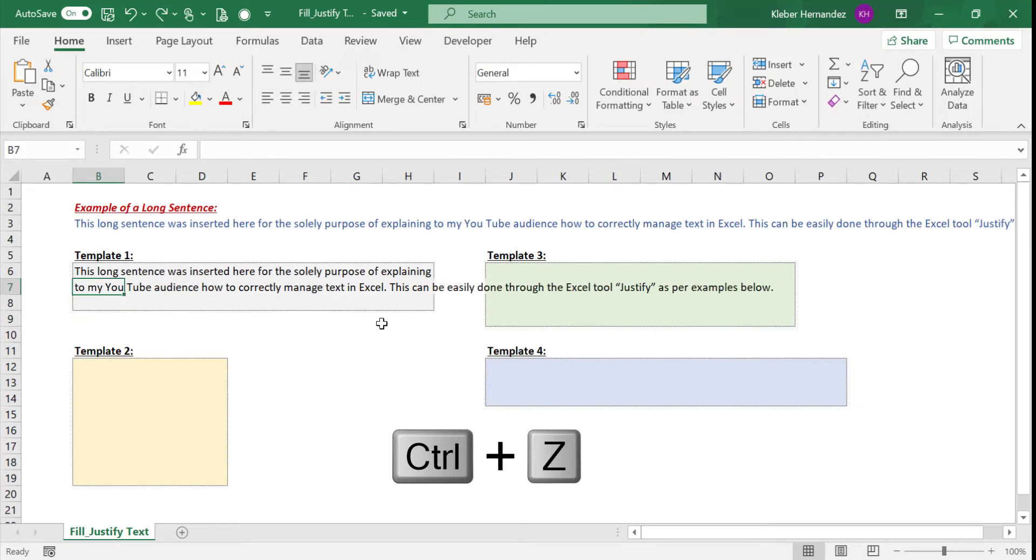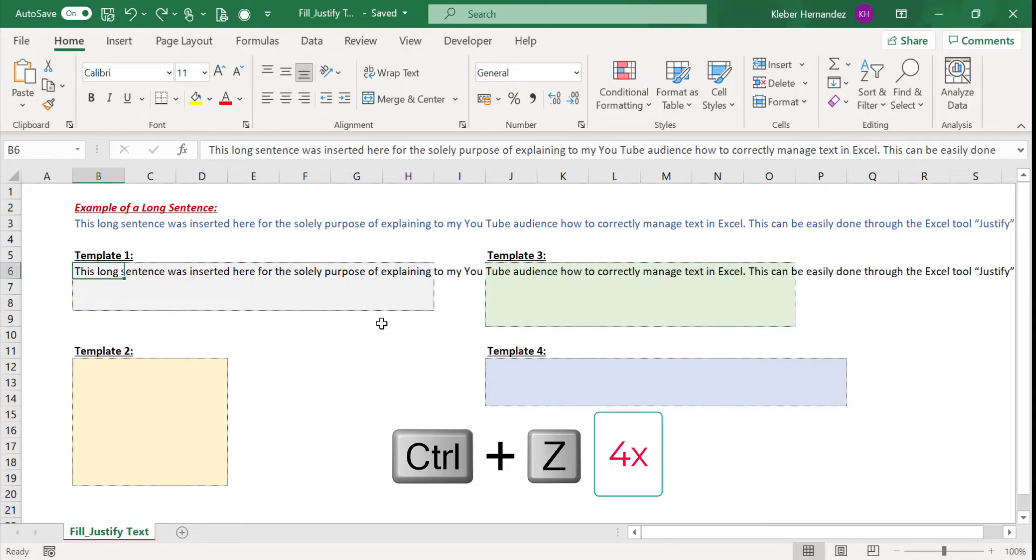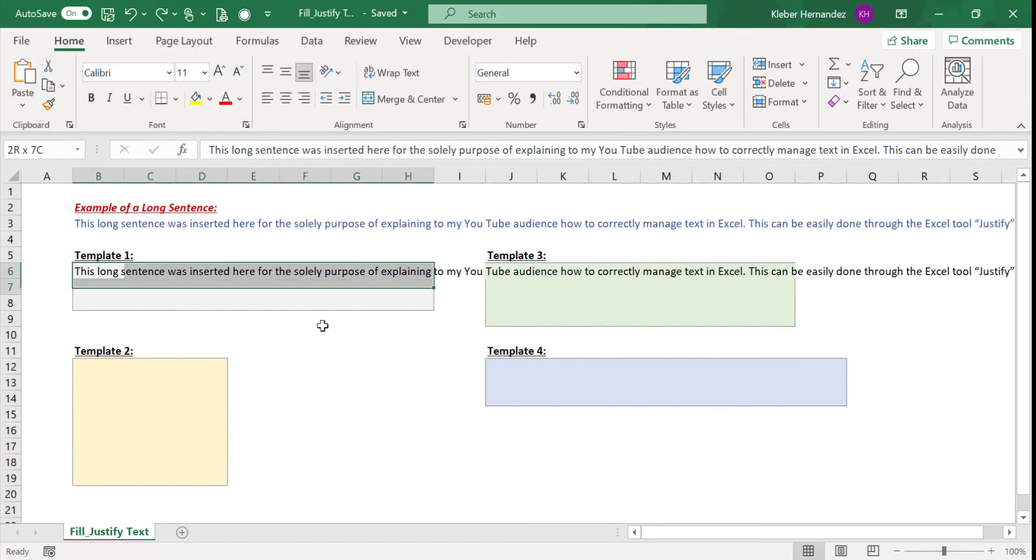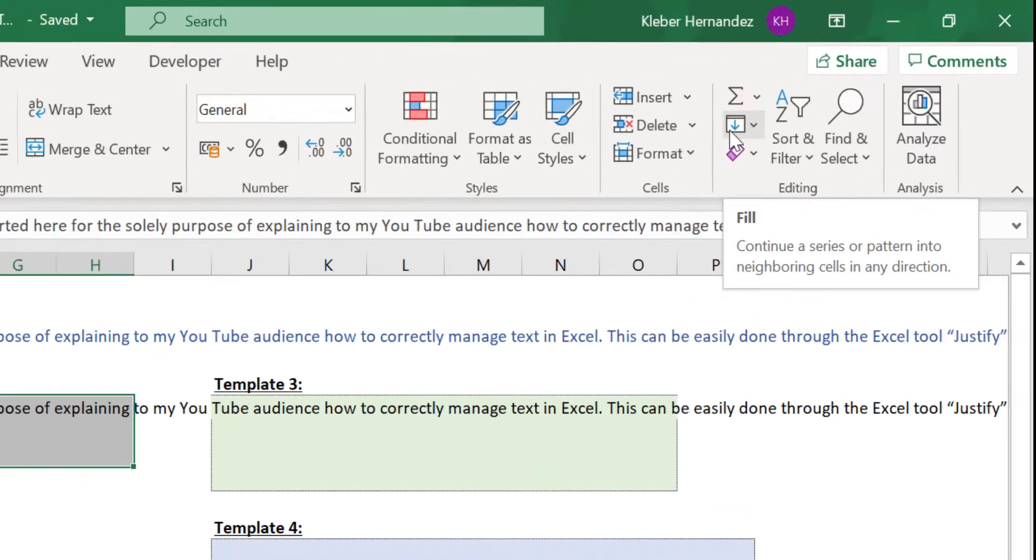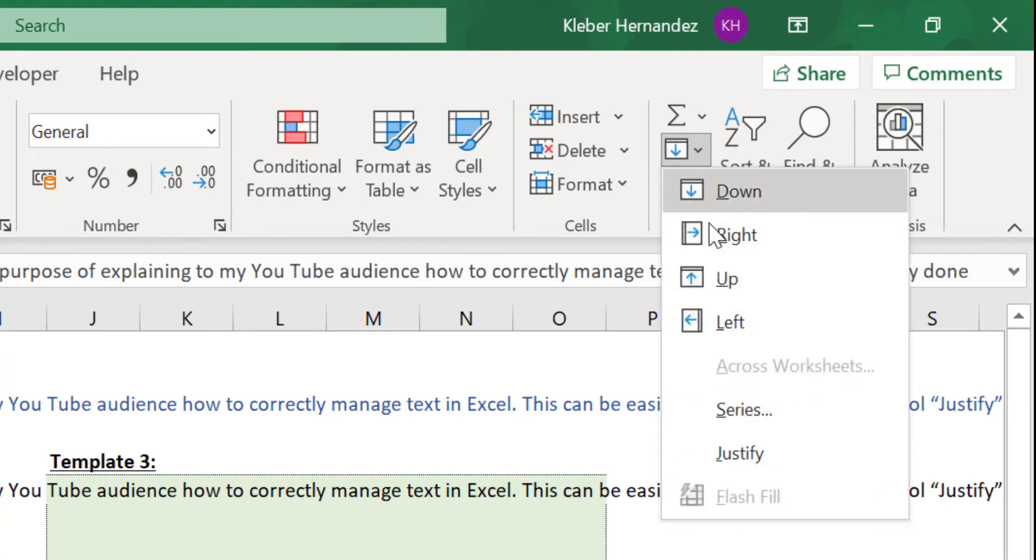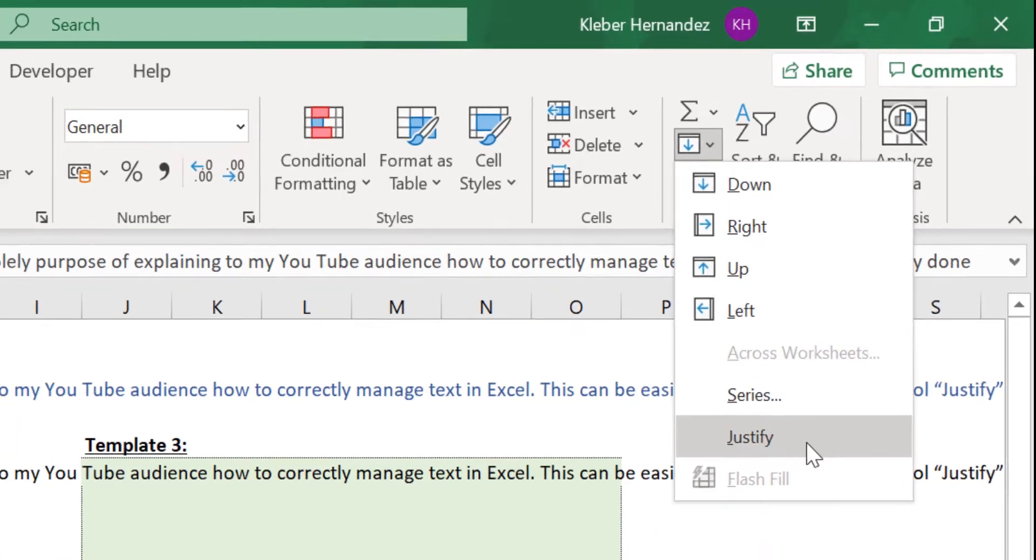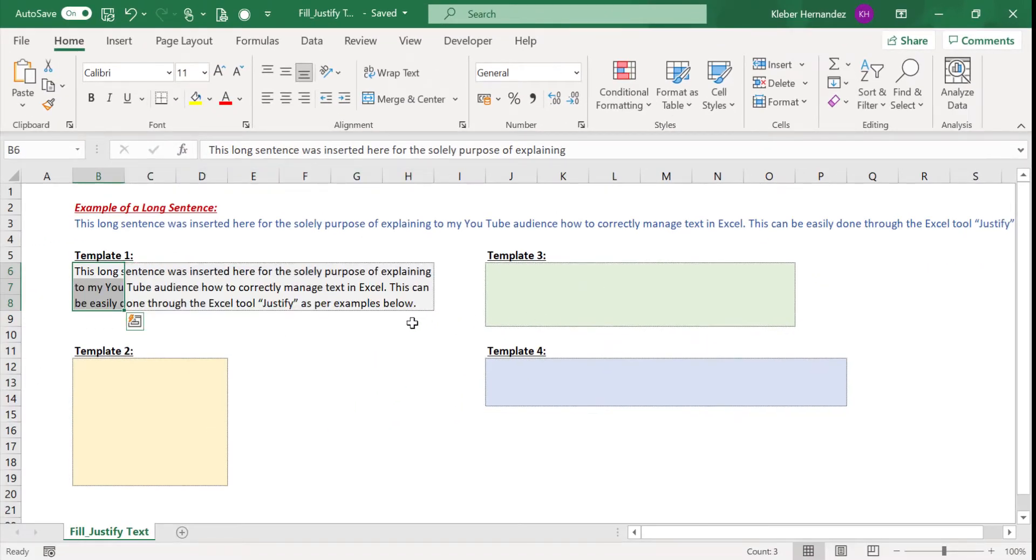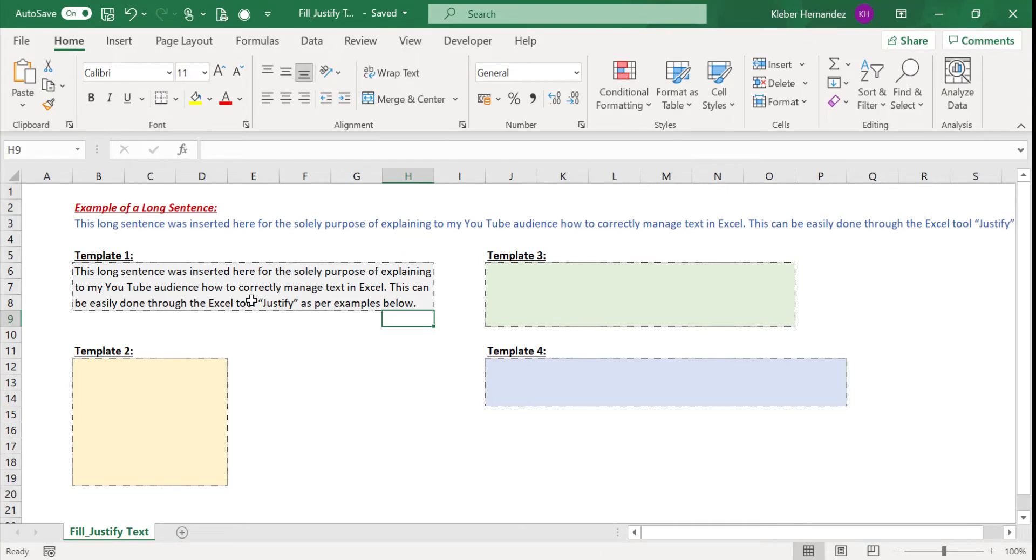So press Ctrl+Z four times to undo these actions. The quickest way to complete a task like this is simply to select in advance the area where you want your text to be located. You should then go to the Home menu, and in the Fill field, click on the Justify option. Your entire sentence will be automatically fit into the area you defined.